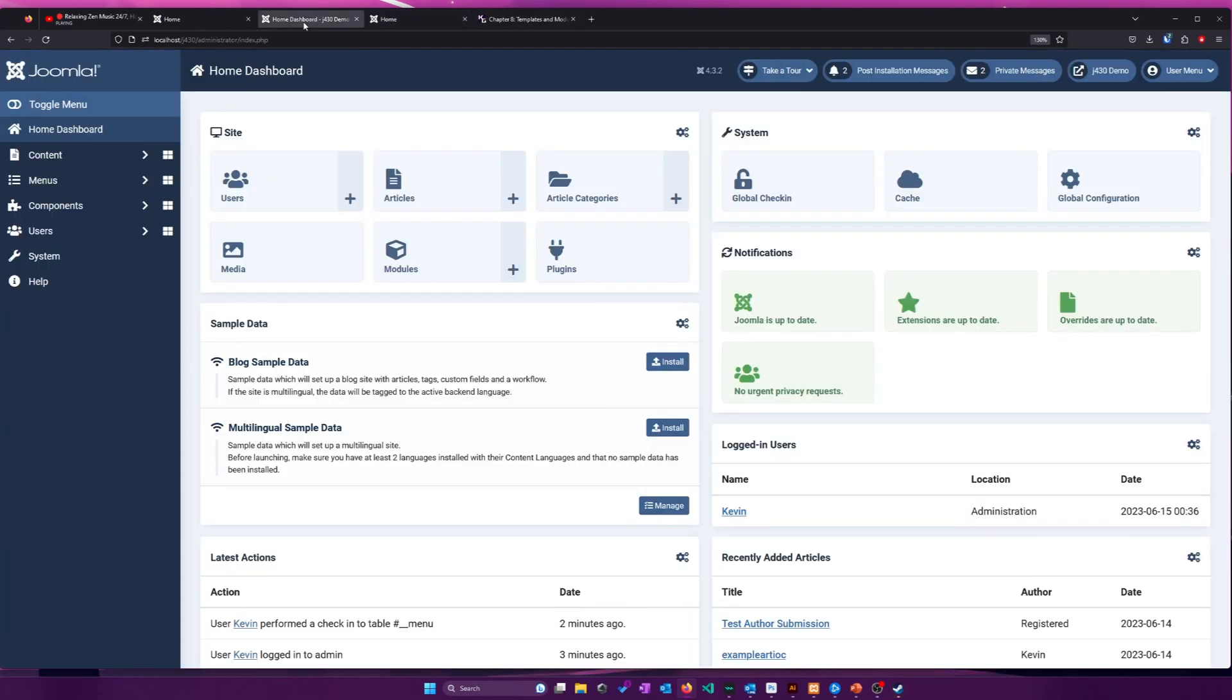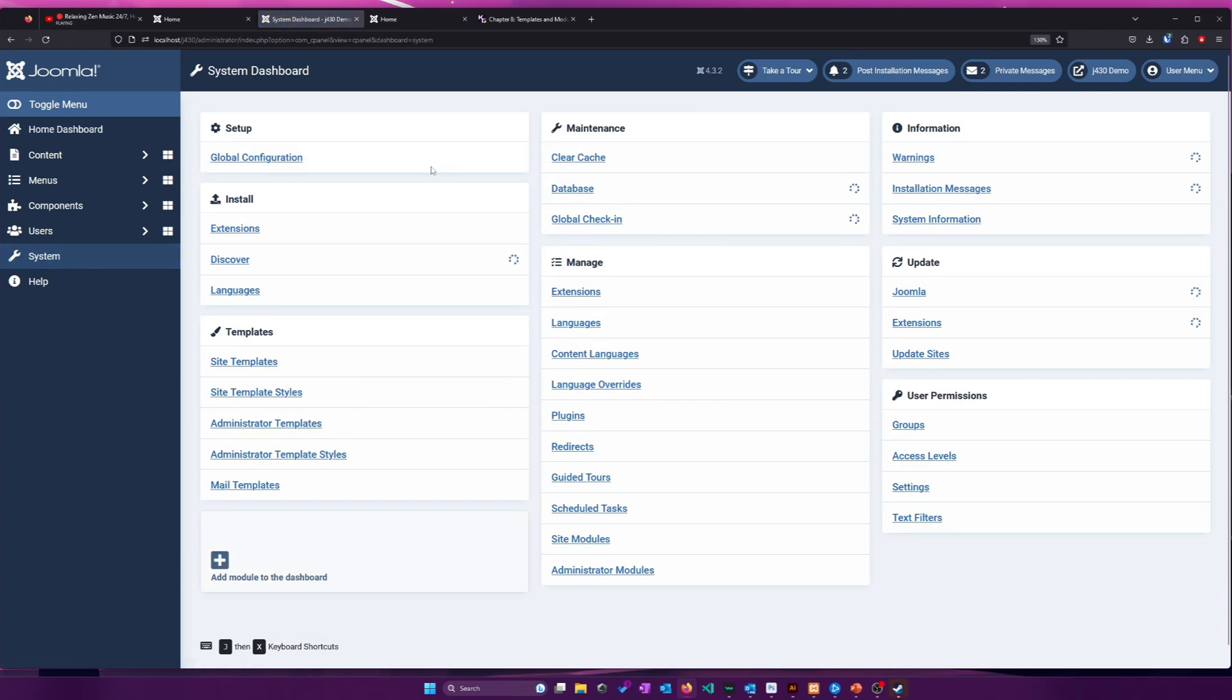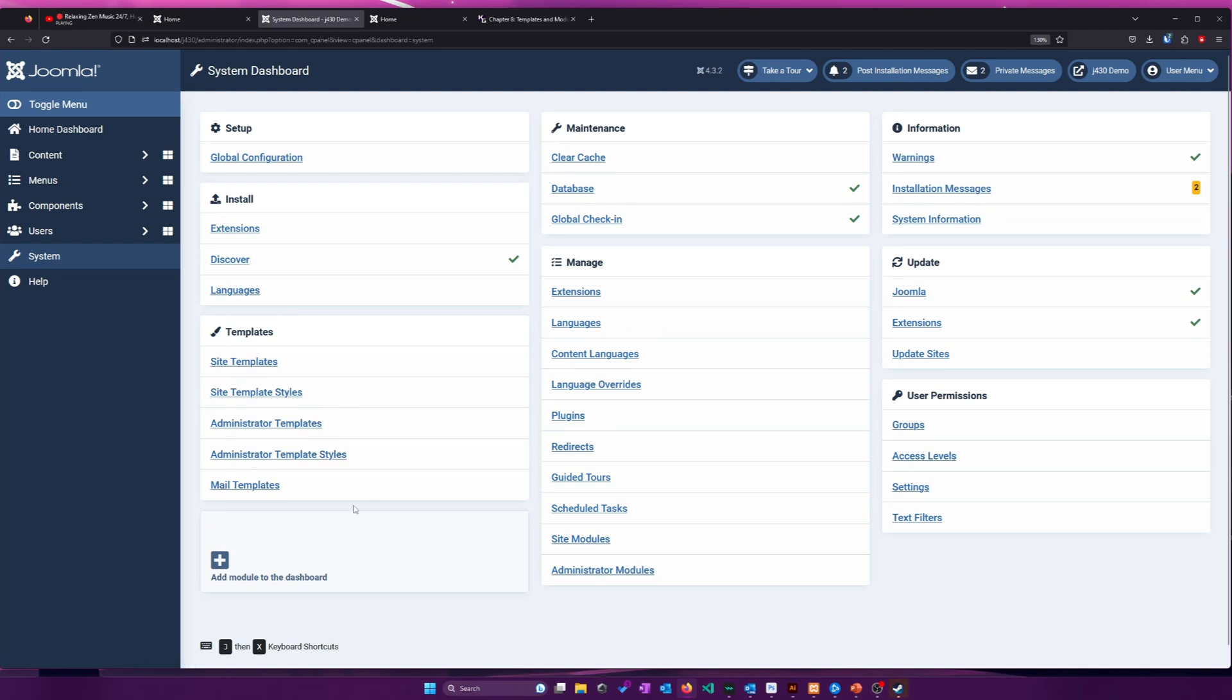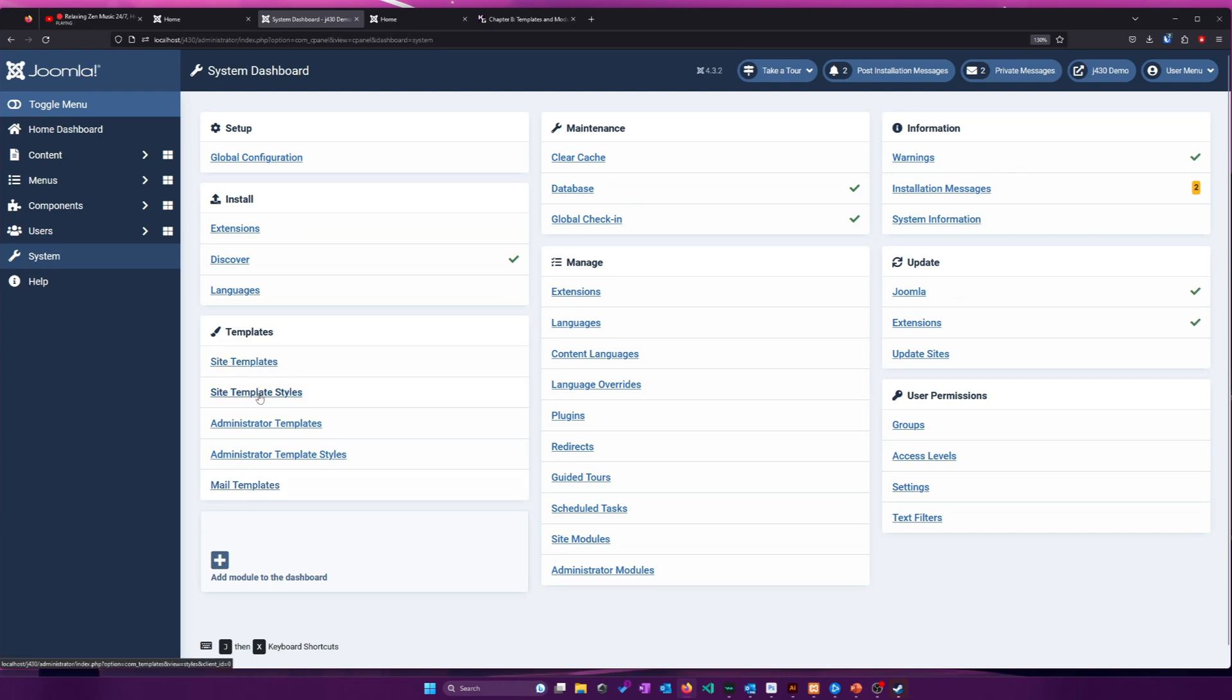So some templates might make the blog page look different than another template. Let's go into the Administrator panel and take a look at templates. To access the template options, of course, you have to log in, then go to System, and then we have this template area. Now, we discussed mail templates in an earlier video. That's not really what we're talking about here. We're talking about site templates and site template styles.